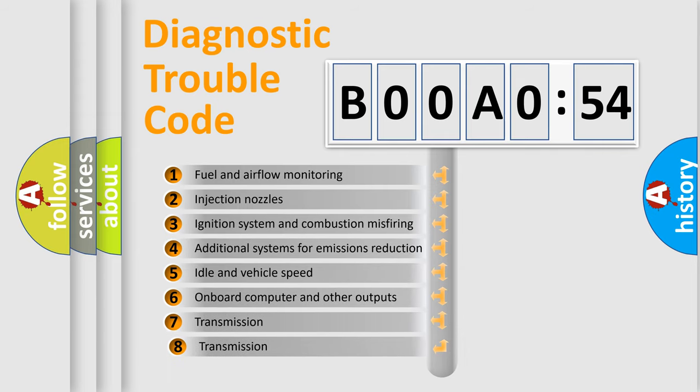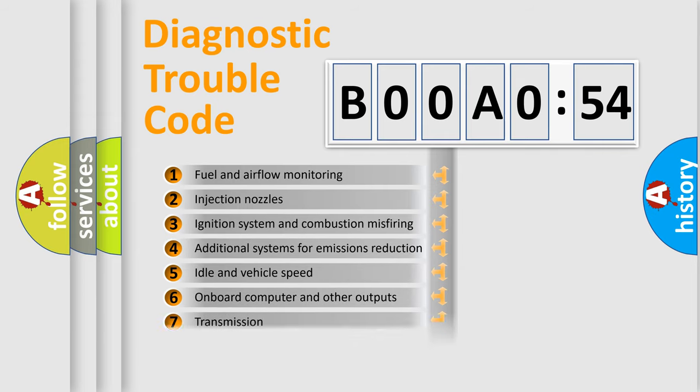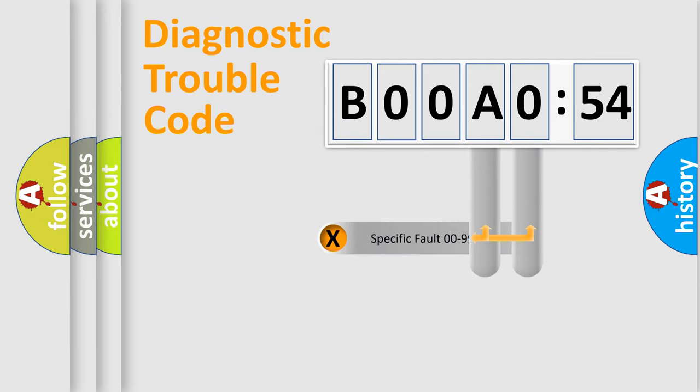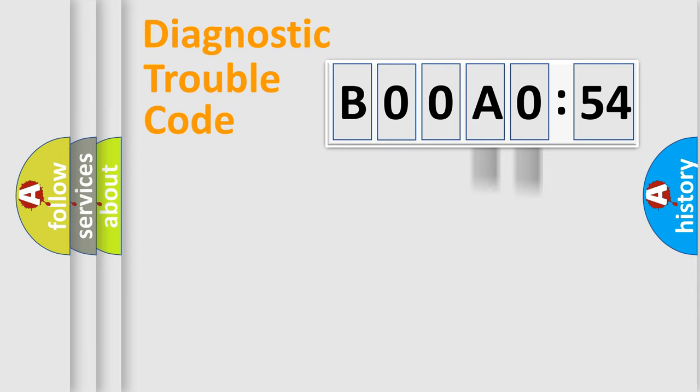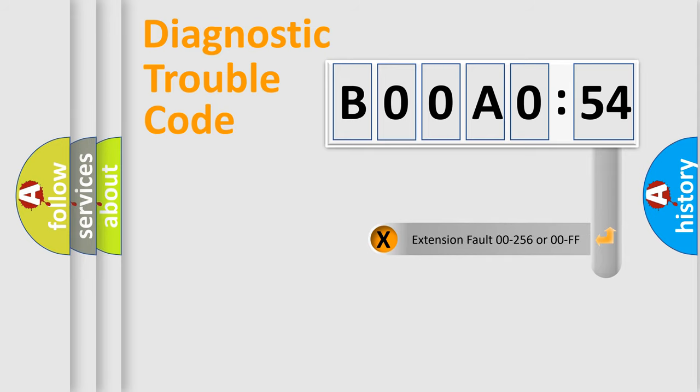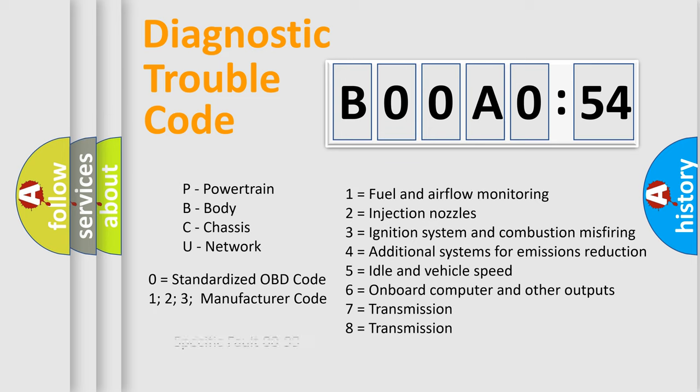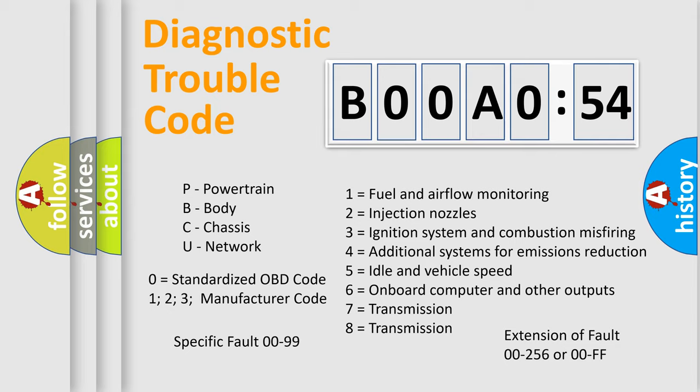The third character specifies a subset of errors. The distribution shown is valid only for the standardized DTC code. Only the last two characters define the specific fault of the group. The add-on to the error code serves to specify the status in more detail, for example, a short to the ground. Let's not forget that such a division is valid only if the second character code is expressed by the number zero.